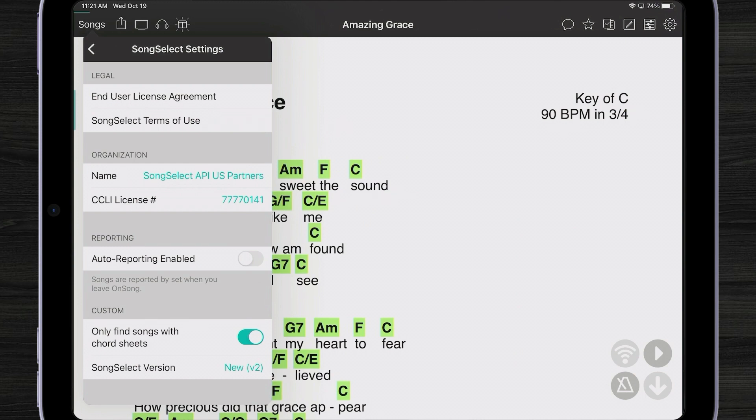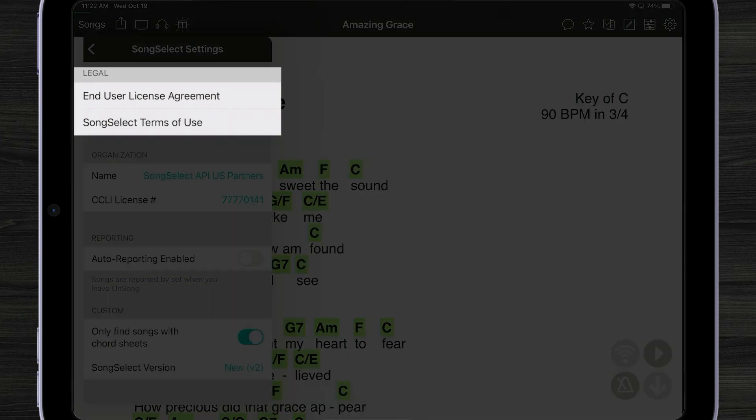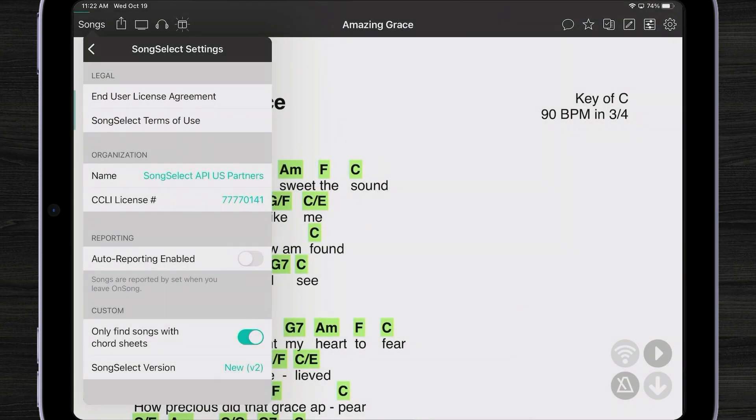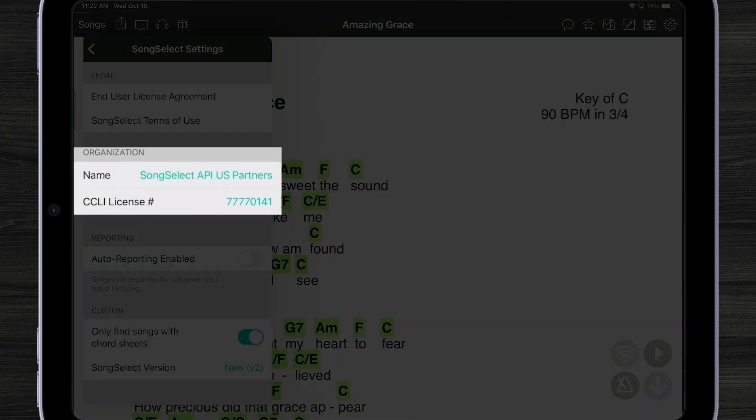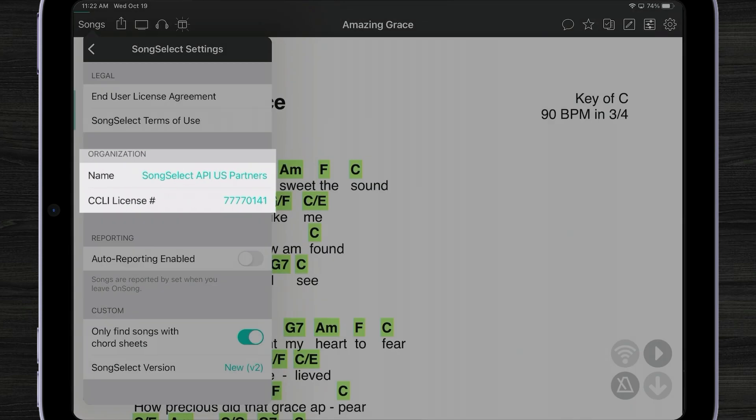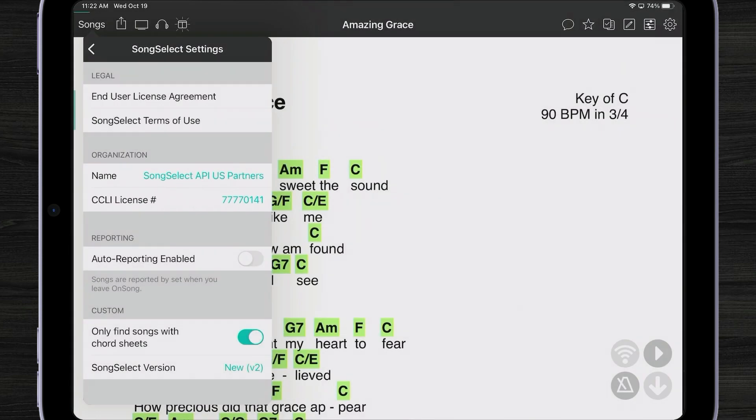You can take a look at all the legal agreements—end user license agreement, SongSelect, etc. One new feature with the SongSelect API is that we know who you are and your CCLI license number. If you sign in, that will automatically populate your CCLI license number in OnSong, which means if you do lyrics projection, your CCLI license number will show up, which you have to do.